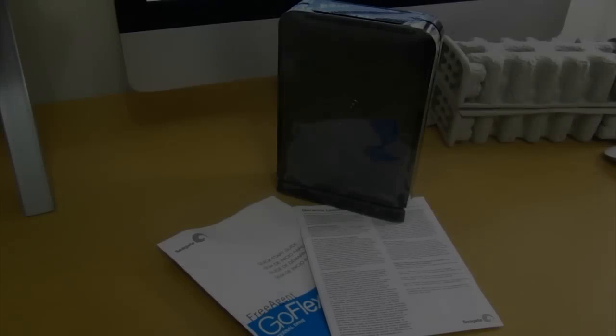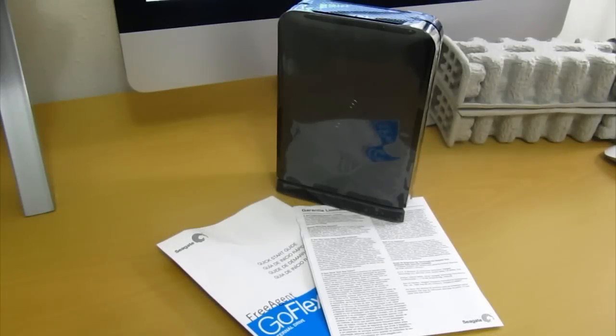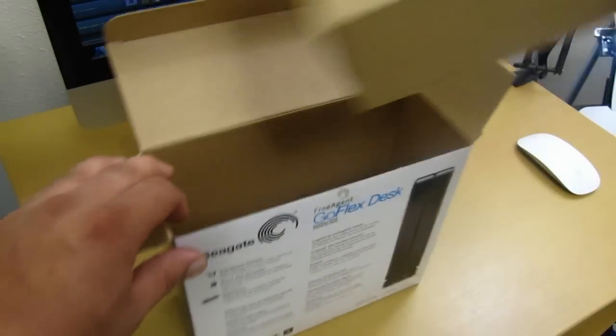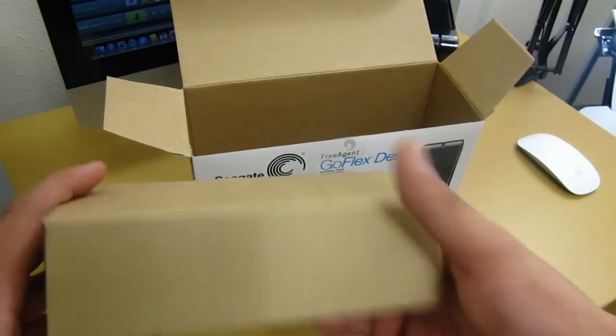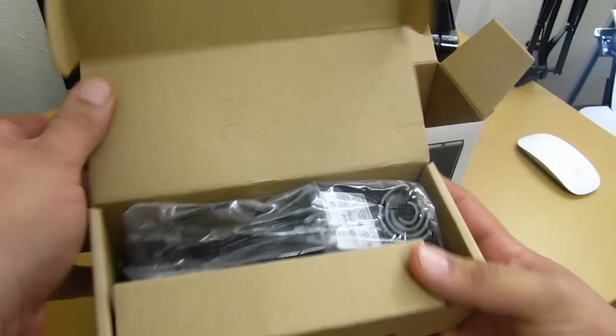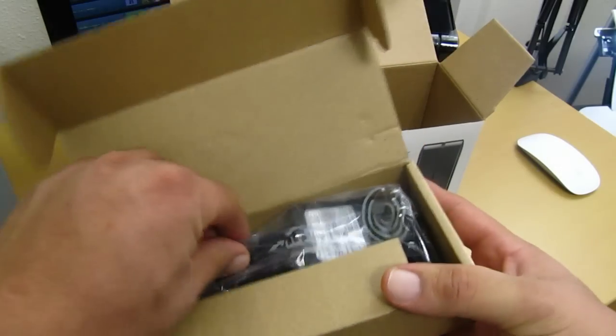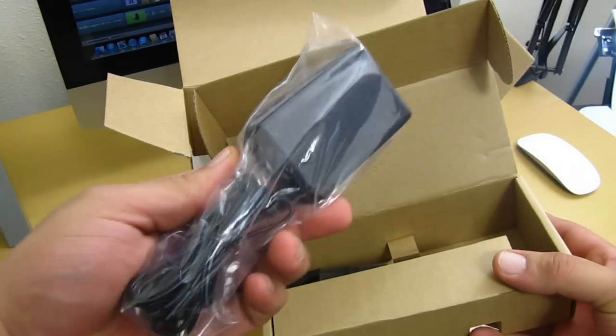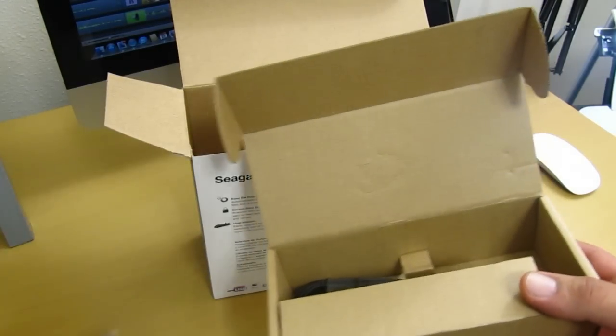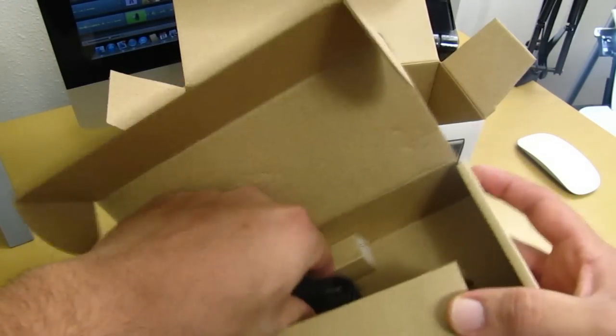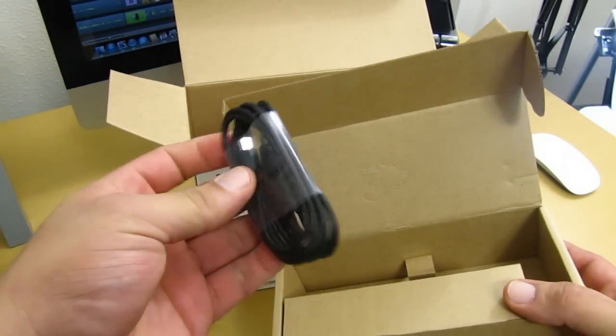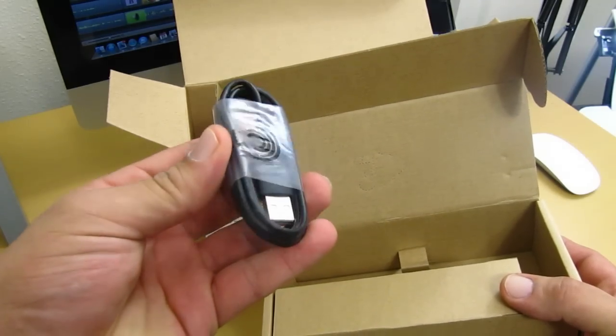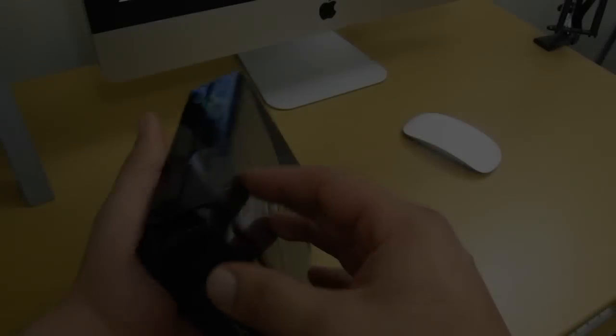You also get a quick start guide and your limited warranty. Coming back to the main box, you do get another compartment here in the side, which inside that compartment you do get your power supply and a five foot USB 2.0 cable.